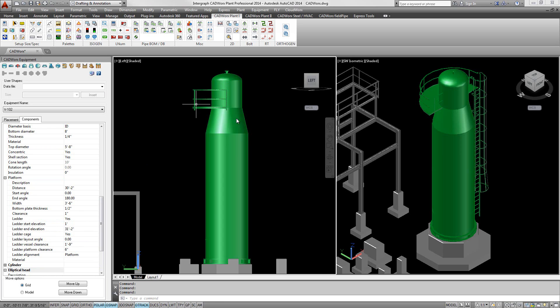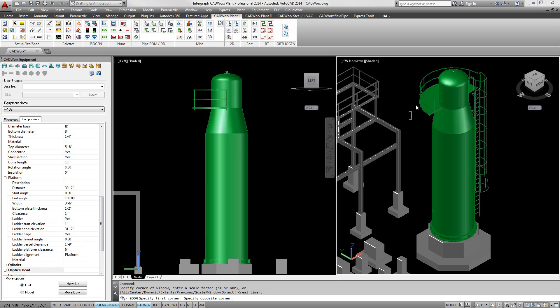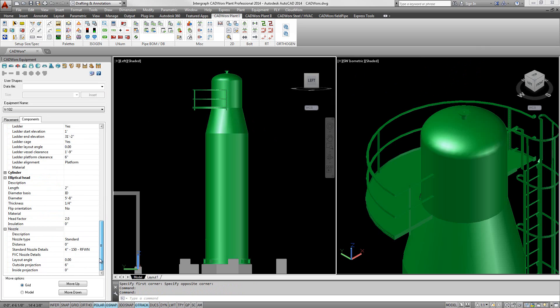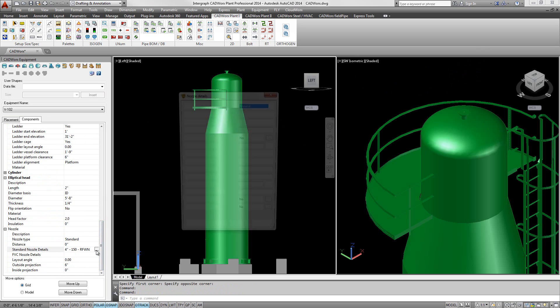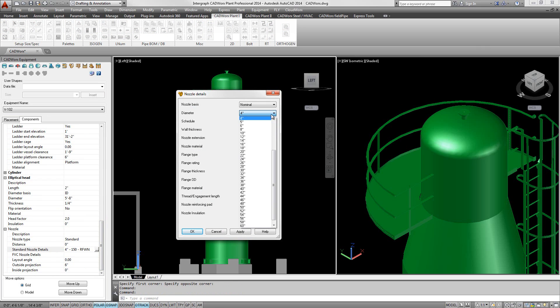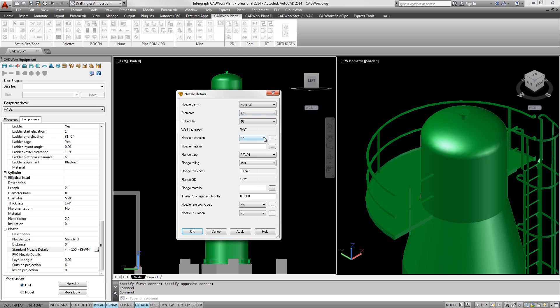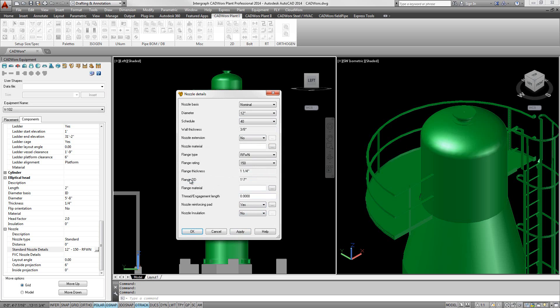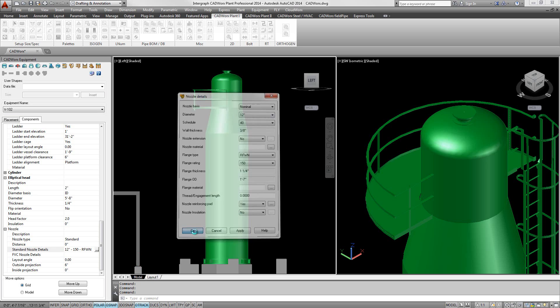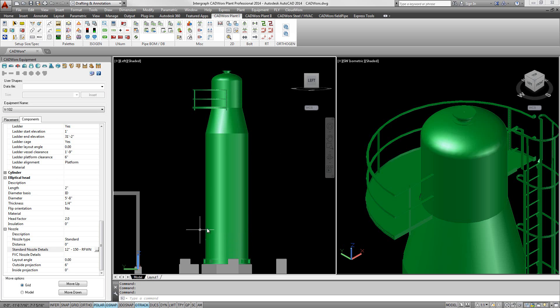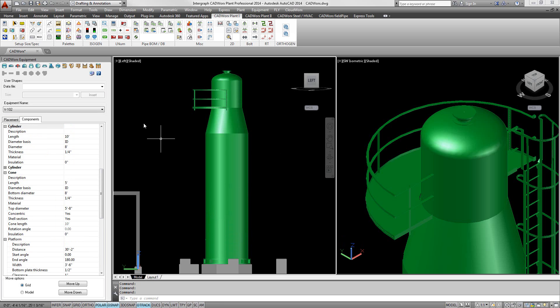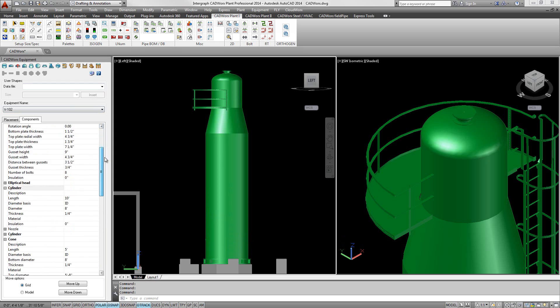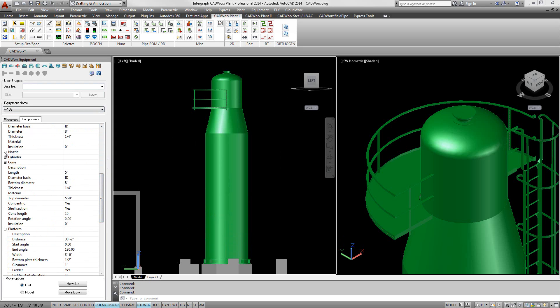After the body of the equipment has been designed, users can locate as many inline items as needed. Any number of inline items such as platforms, stiffening rings, and nozzles can be added to the 3D equipment. Lastly, once the model is completed, the sizes, schedules, types, and ratings of nozzles can be applied to the 3D equipment.